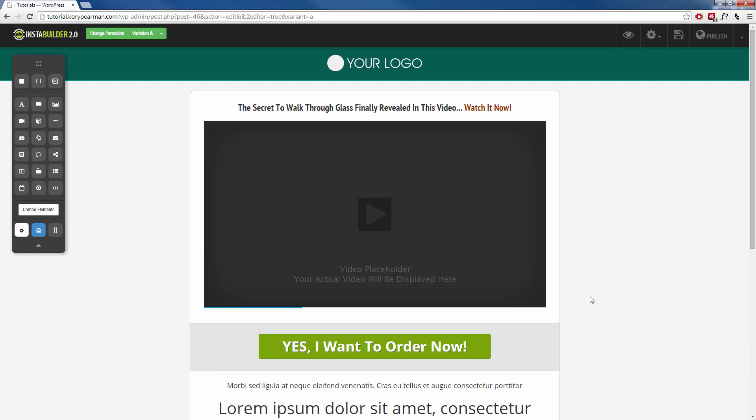Now this strategy is often used on video sales letters to hide the order now button until the video has played a certain amount of time and then the buy button will appear below the video. That's the most common way to do it, but we allow you to hide anything you want for as long as you want.